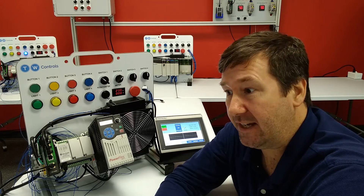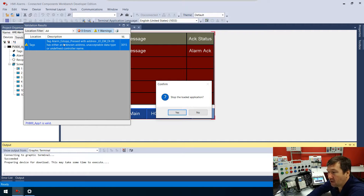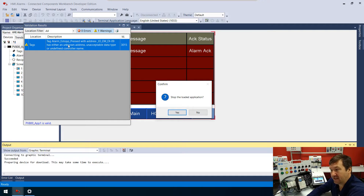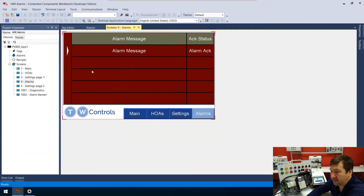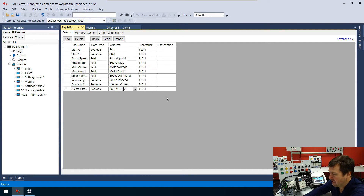Let's download this program. We have a learning opportunity here — there's a warning on the tag 'alarm_estop' where I accidentally hit 'p' twice. The address has a dash where it should be an underscore: _io_em_di dash instead of underscore. I'll exit out, stop what I'm doing, go back to my data tags, and sure enough there's a dash that should be an underscore. Let's go ahead and fix that typo.